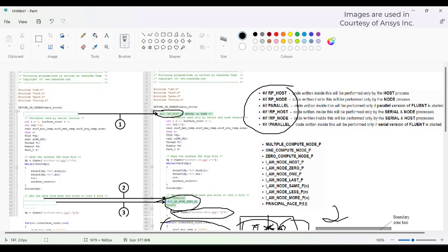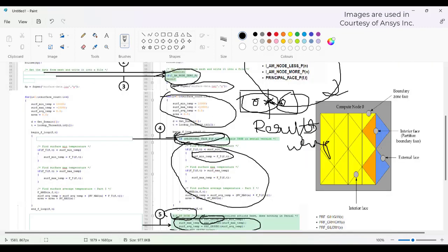On the right-hand side you can see different other equivalent statements that can also be used instead of the ones mentioned here. Hopefully you understood the difference between a serial and parallel UDF. Please subscribe, like, and share the video among your groups — it will be encouraging. Thank you.